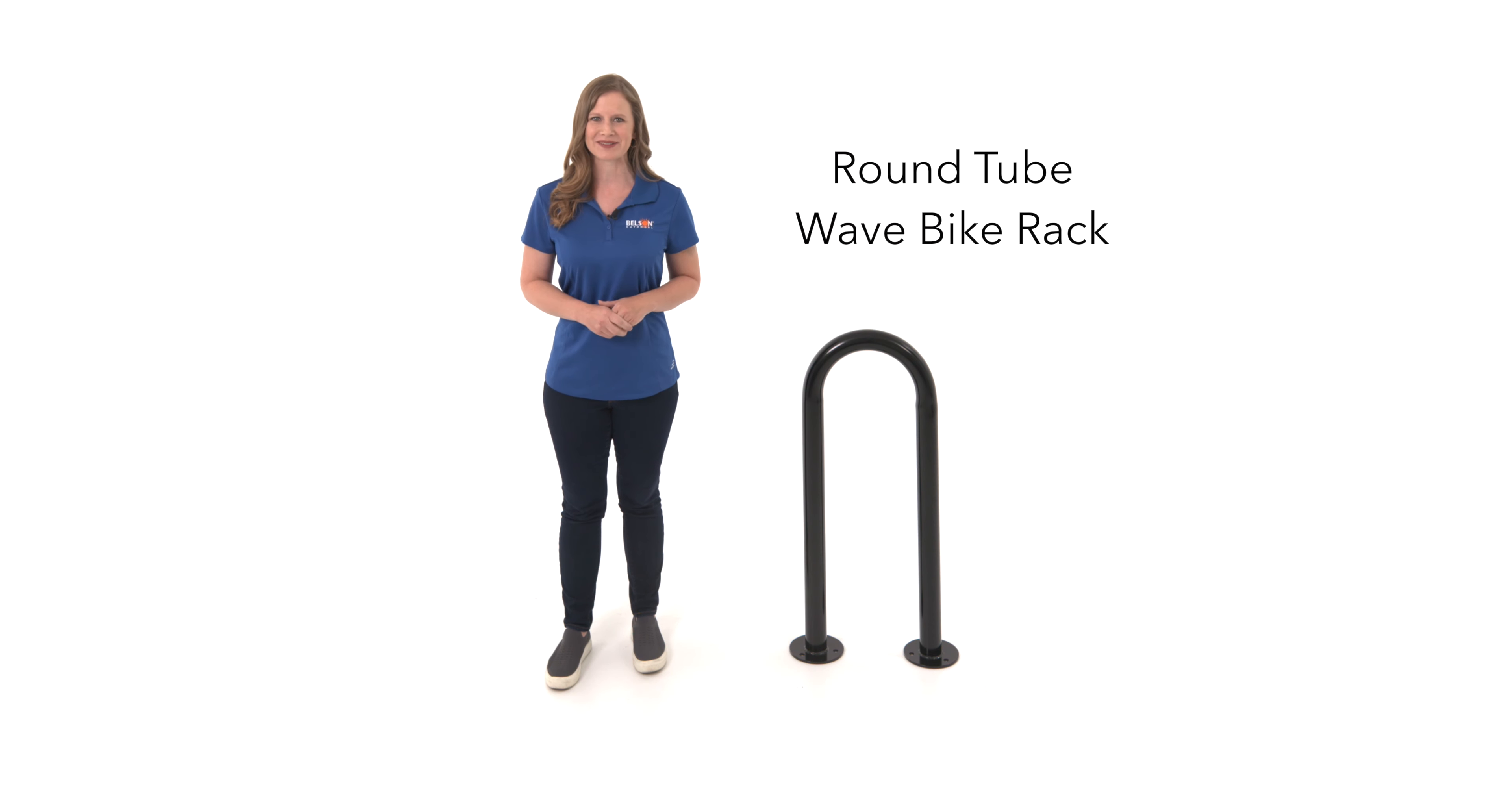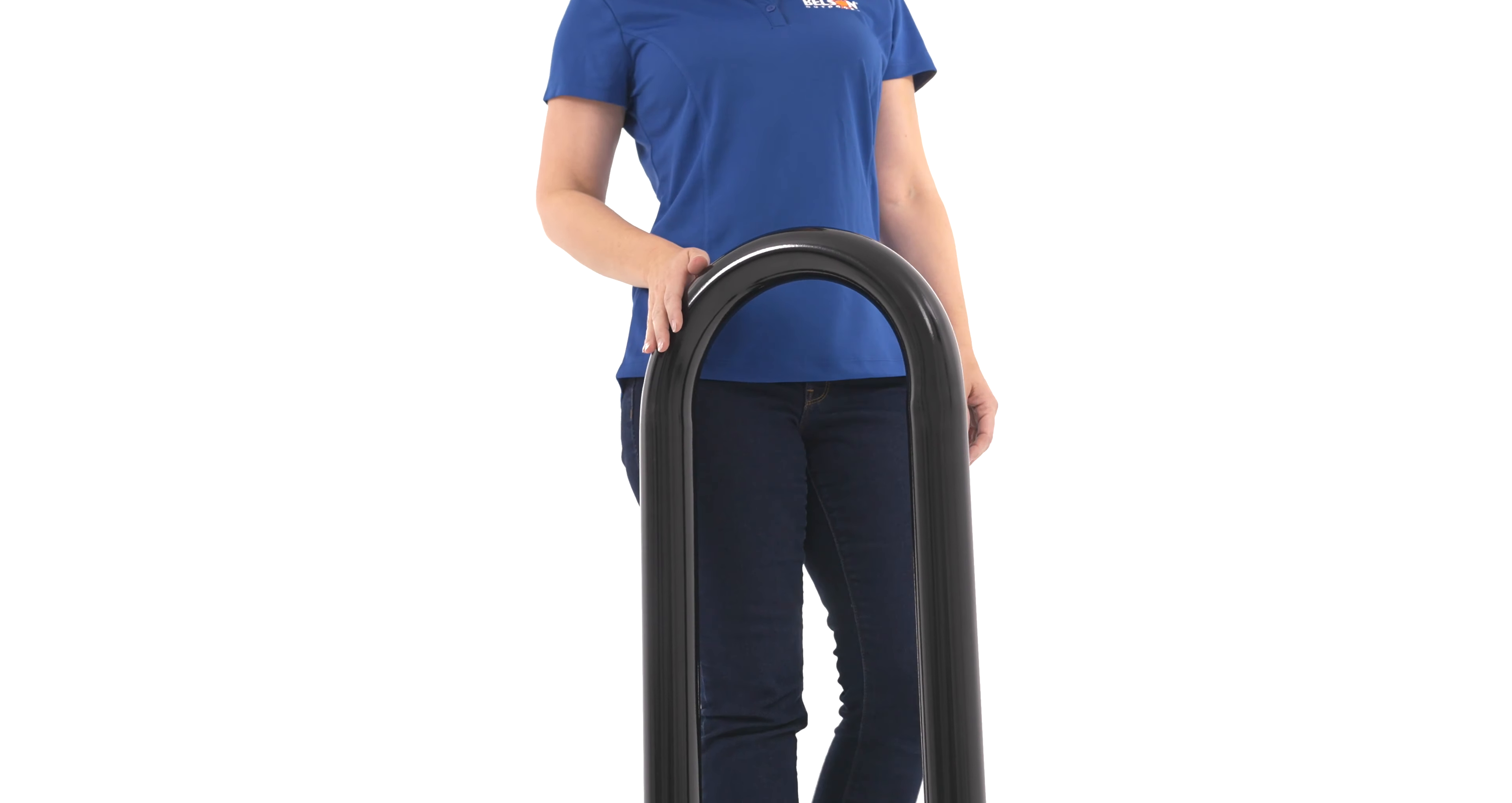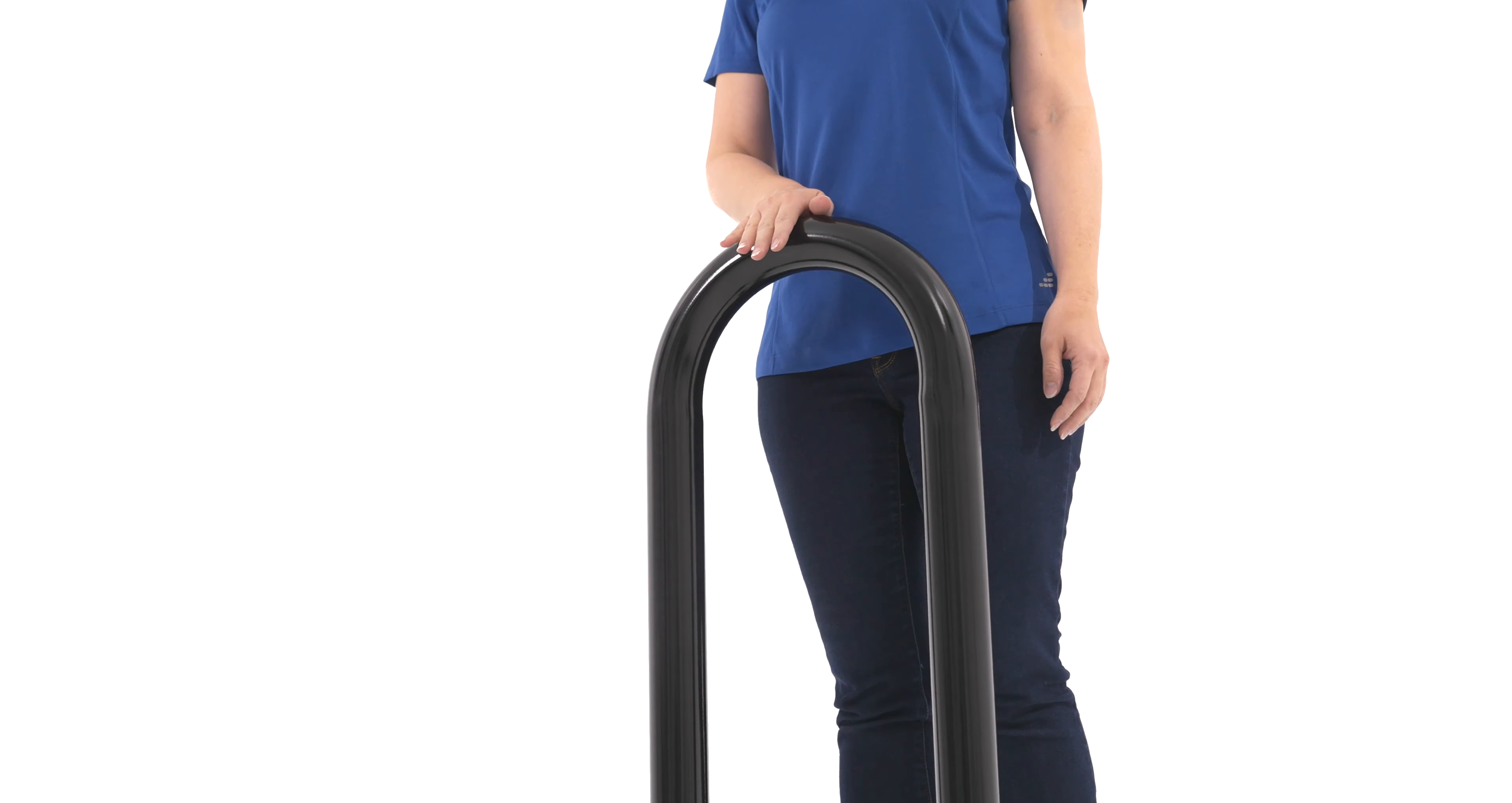Hi there, my name is Jamie and today I'm going to be showing you Belsen's top selling Wave Bike Rack.